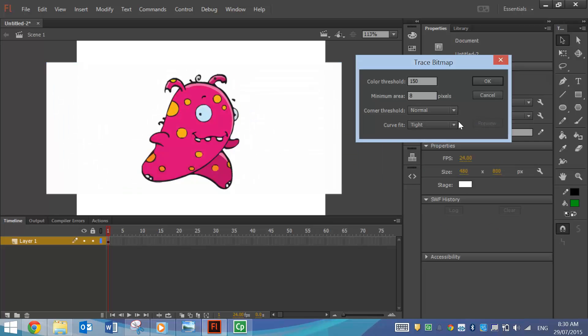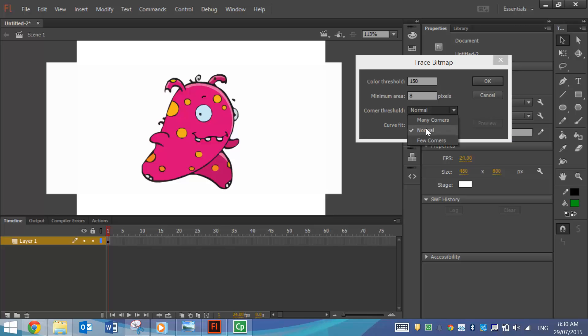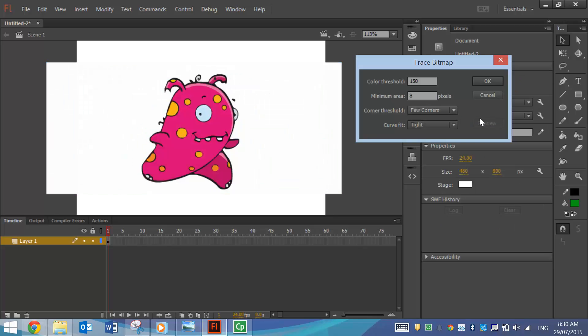So lots of different options you can use here. I might stick with the Tight Curve Fit for this one. I think that looks pretty much like the original picture. We won't worry about this too much. I'll see what Few Corners looks like for the Corner Threshold. Yeah, that doesn't look too bad.